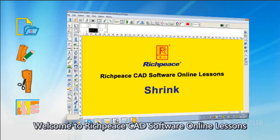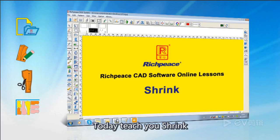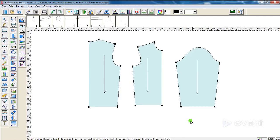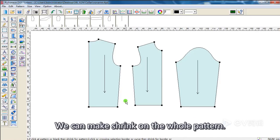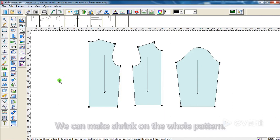Welcome to ReachPeace 3D software online lessons. Today, I'll teach you about shrink. We can make shrink on the whole pattern.